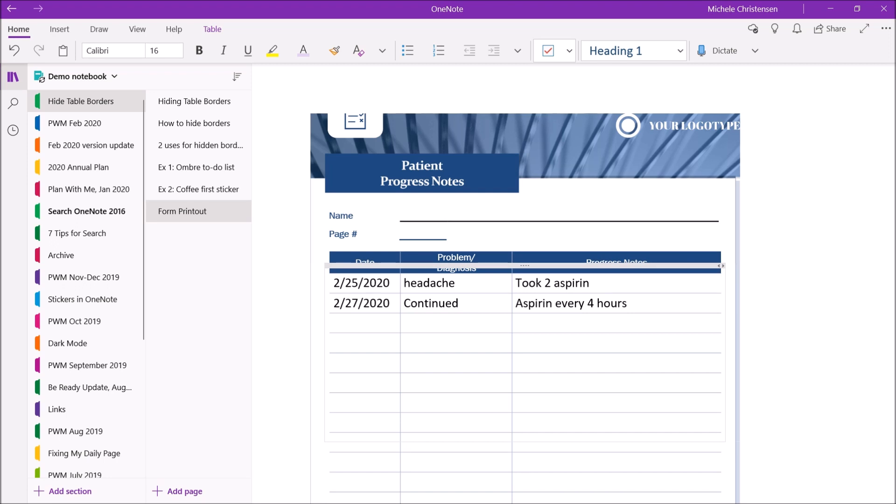Second, you can't lock your row or column height in OneNote as of the time of this filming. A lot of people have asked for this feature so I hope that we get it soon.